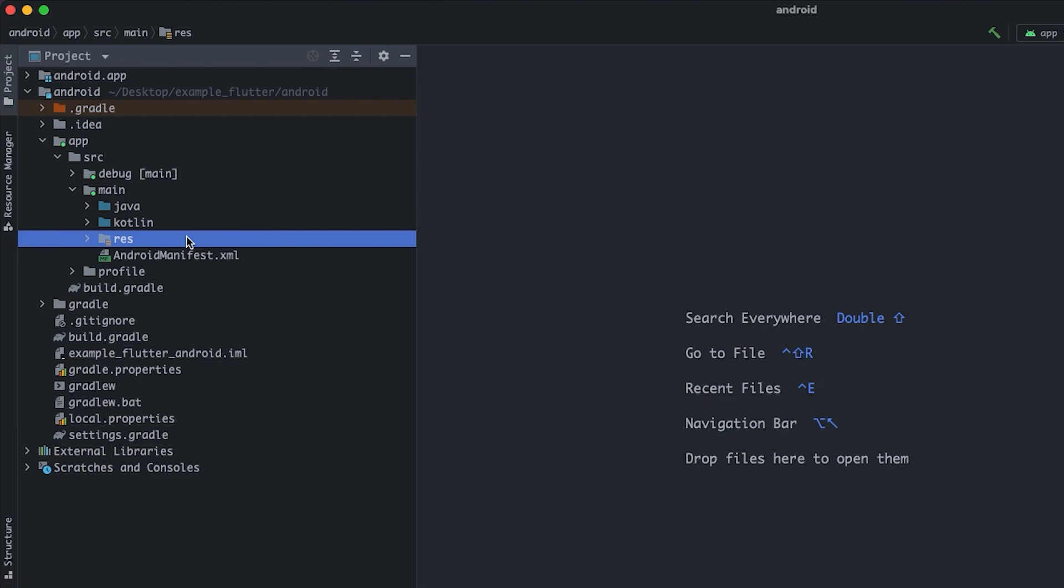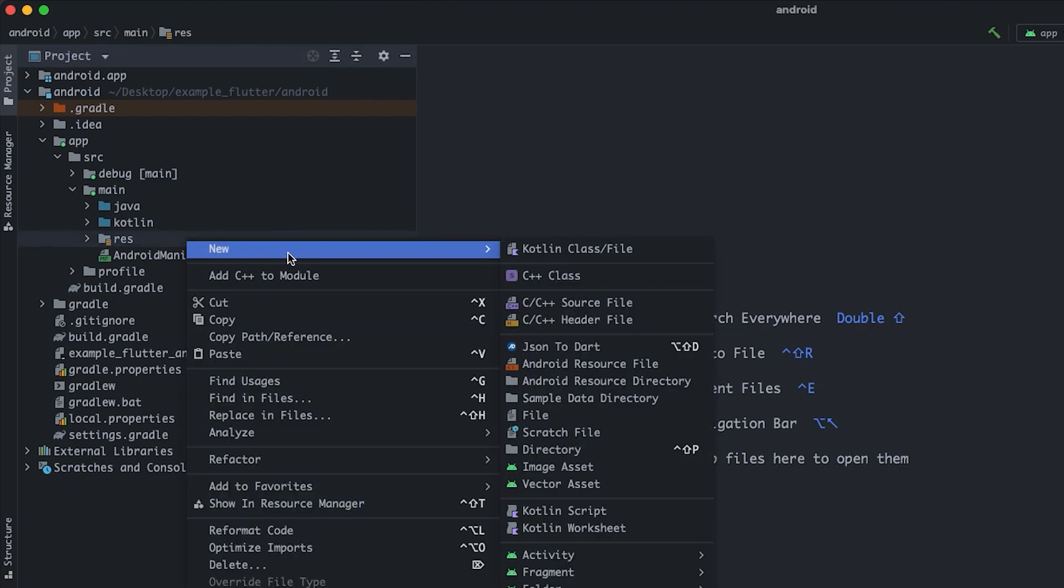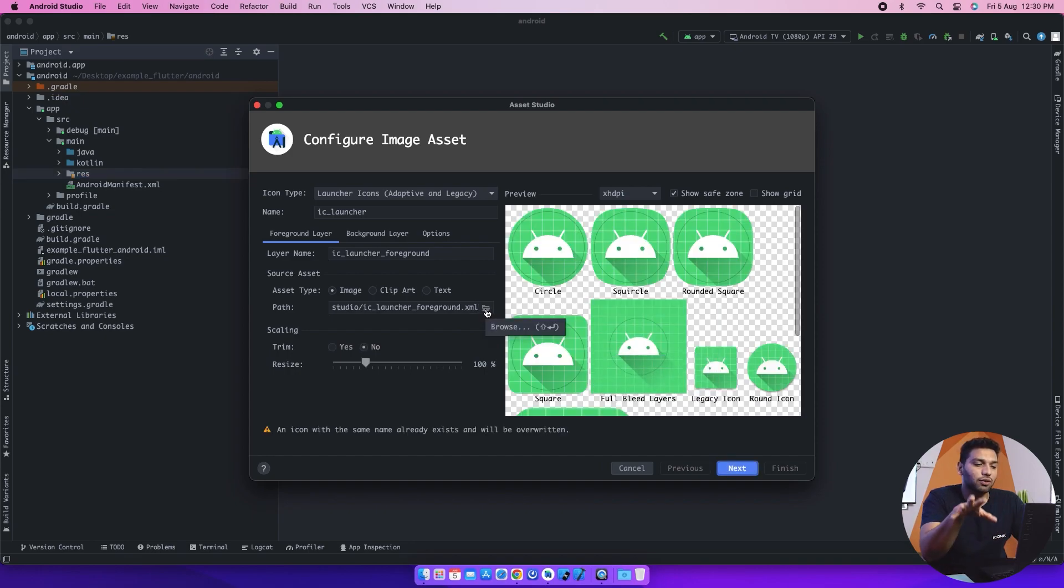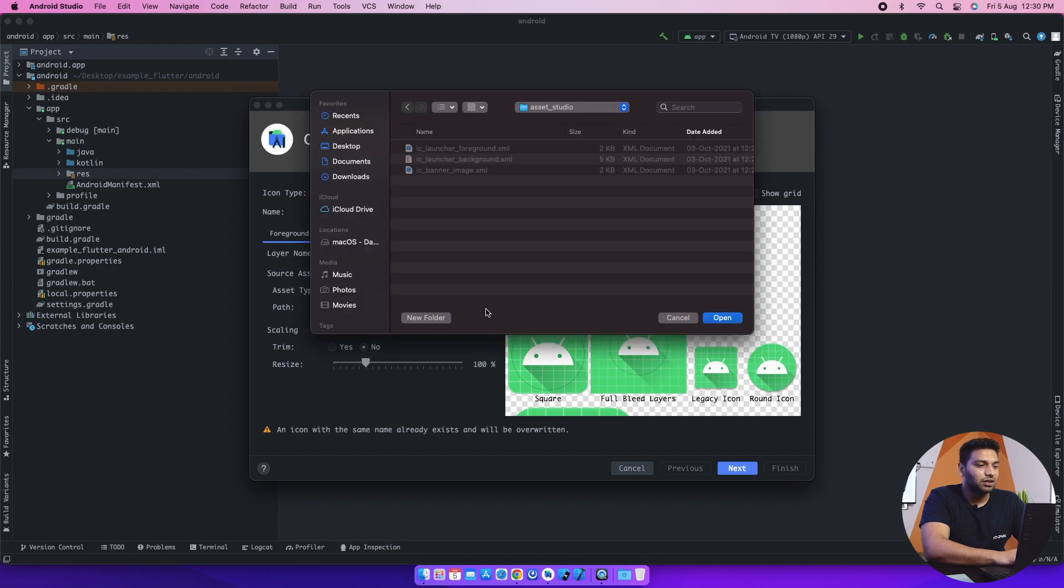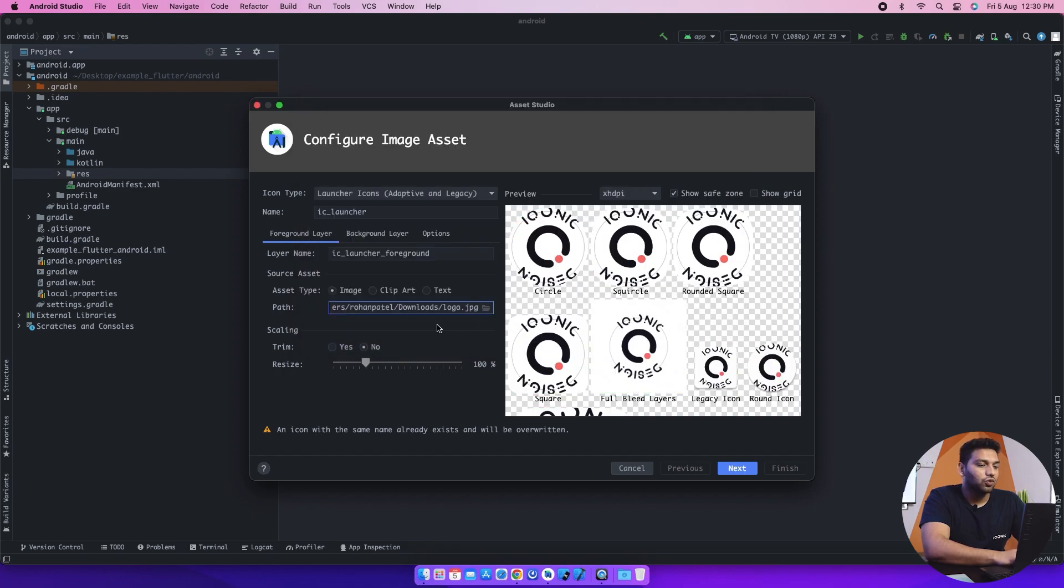We'll just right-click on that and click on new and select image asset. It will open this pop-up where you can upload the image or PNG of your logo. We'll select the folder or your logo from the device and click on it and open it into Android Studio.